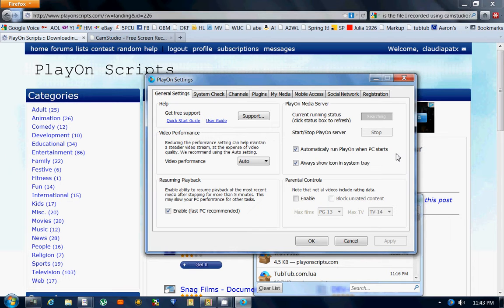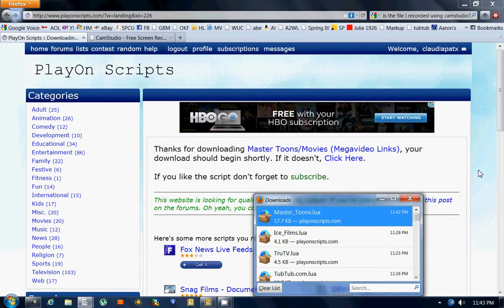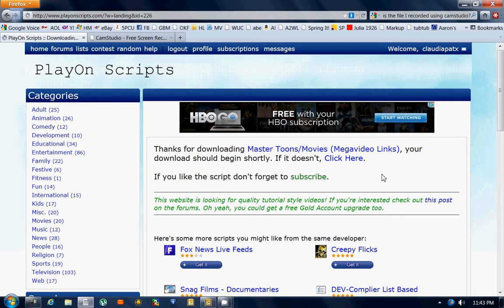Sometimes it takes a moment or two. Okay, it's running again. I hit OK and I have a new script installed. That is how you install a script to your PlayOn. Thank you.